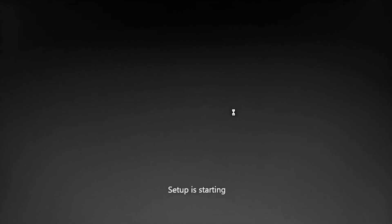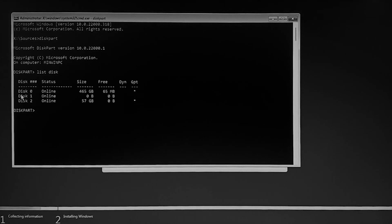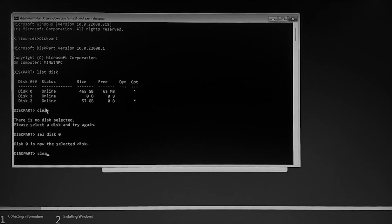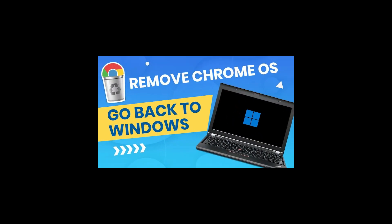Hey viewers, lately we have done a video on how to remove Chrome OS and get back to Windows using Rufus.